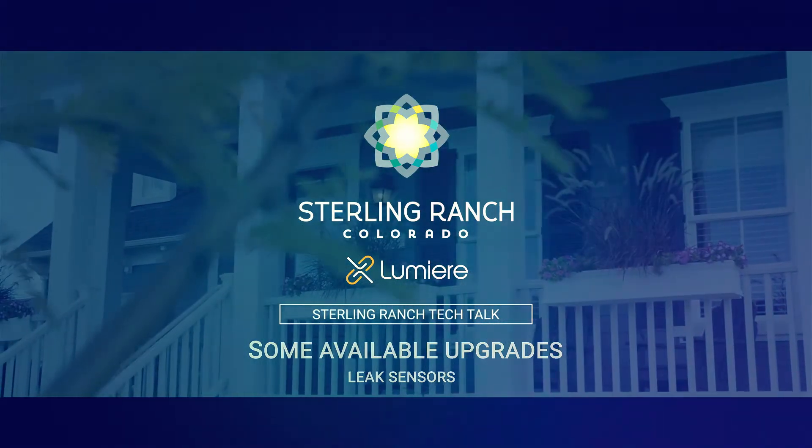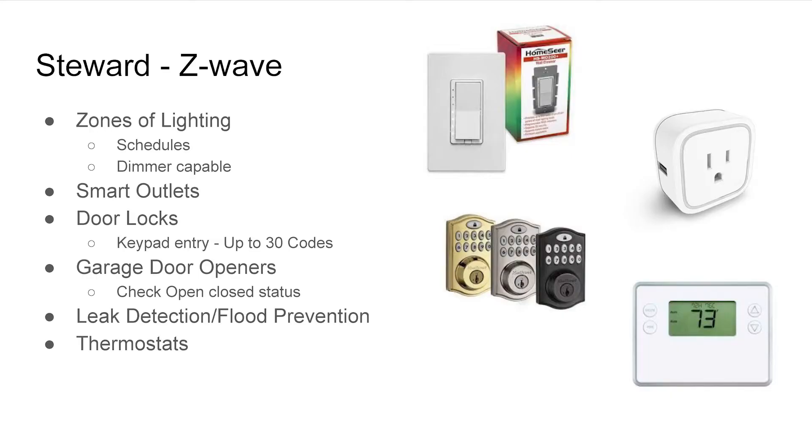We can provide leak detection sensors which leads to flood prevention. Every home here at Sterling Ranch has them. You can actually see them over there on the kiosk, the far left one.